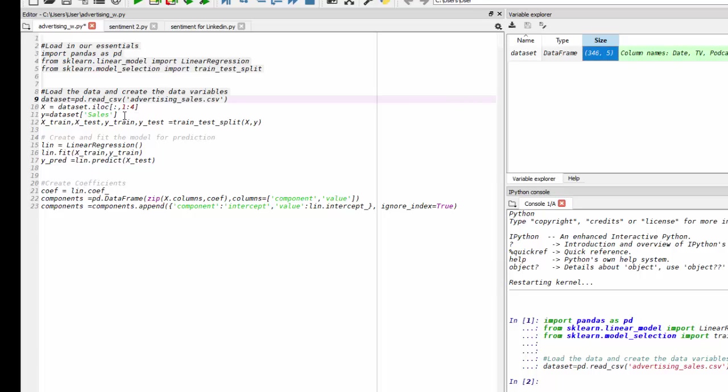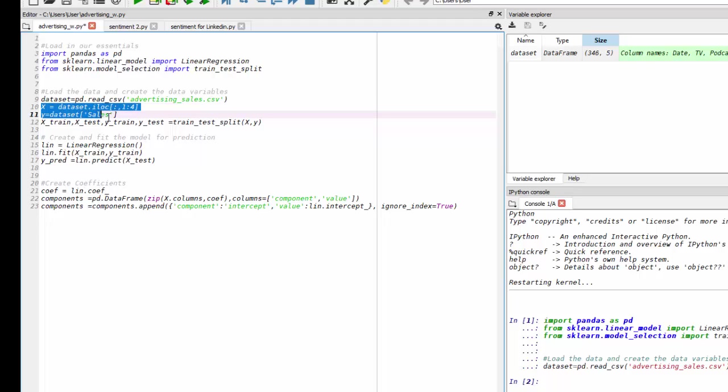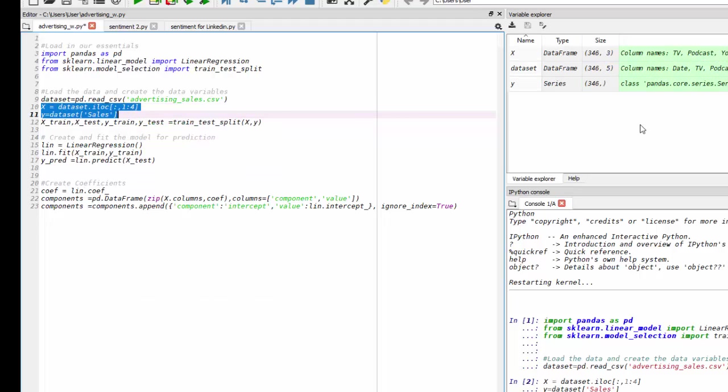And then I'm going to use bracket notation on that dataset variable to just bring out the sales. So let's run those two. Those new variables have been created in our variable explorer.